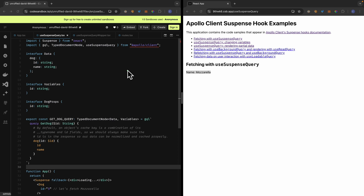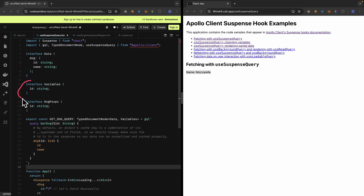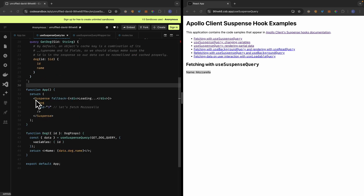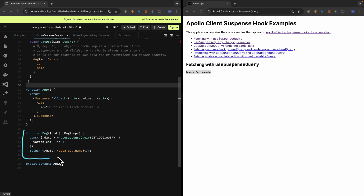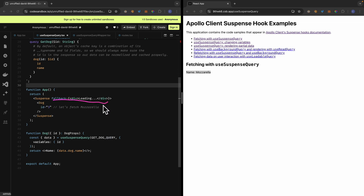First, let's look at how we can fetch data using useSuspenseQuery. Here on the left, we have our code which imports Suspense from React 18 and also imports useSuspenseQuery from Apollo Client. Here's the data type returned from our GraphQL server, and these are the variable types we pass into our GraphQL query function. In the App component, we have our Suspense component which takes a fallback. If any promise is thrown inside the Suspense children, it will render the fallback component. In our Dog component, we use the useSuspenseQuery hook to call the query — when loading, it throws a promise, the Suspense catches that and renders the fallback.